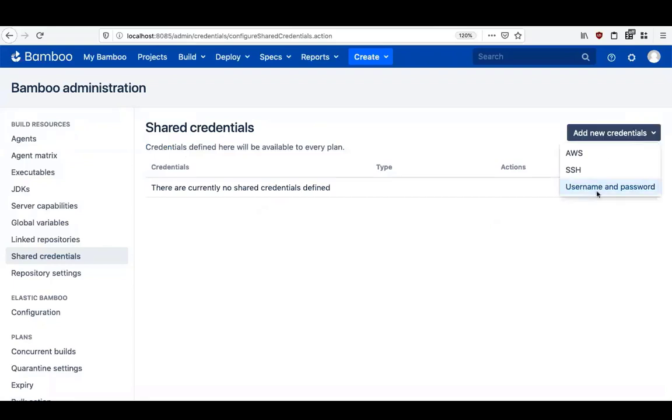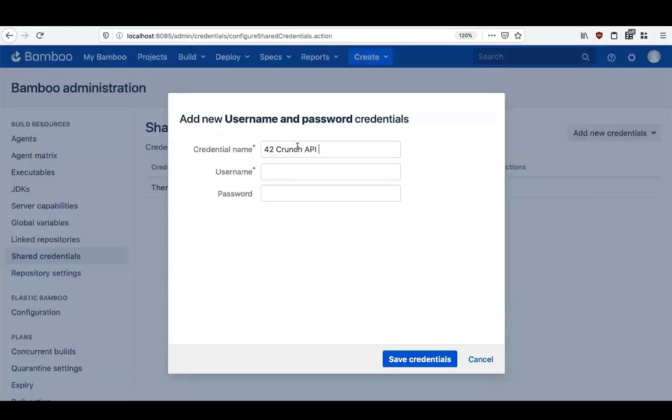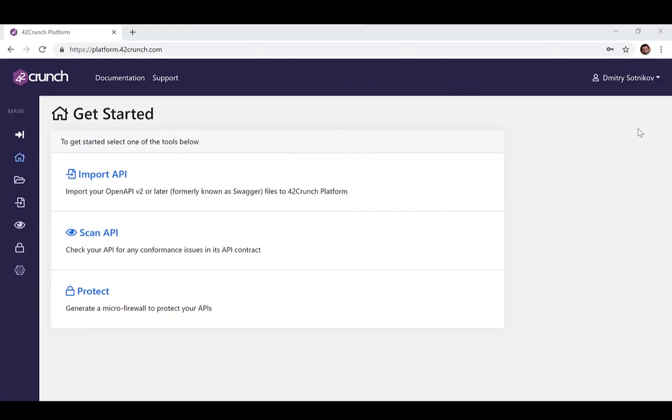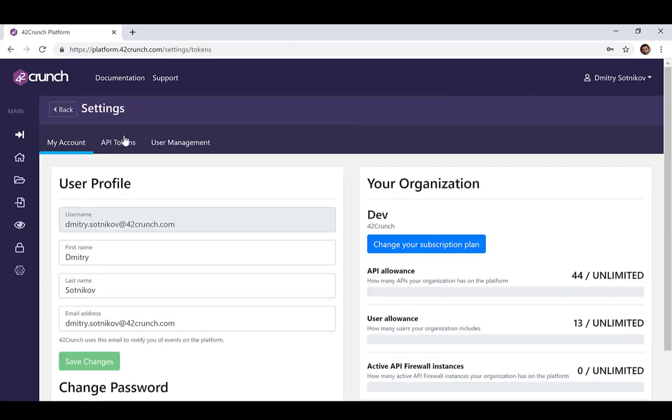We start by adding credentials to our Bamboo configuration, the credentials that our pipeline will use to invoke that static analysis function from 42Crunch.